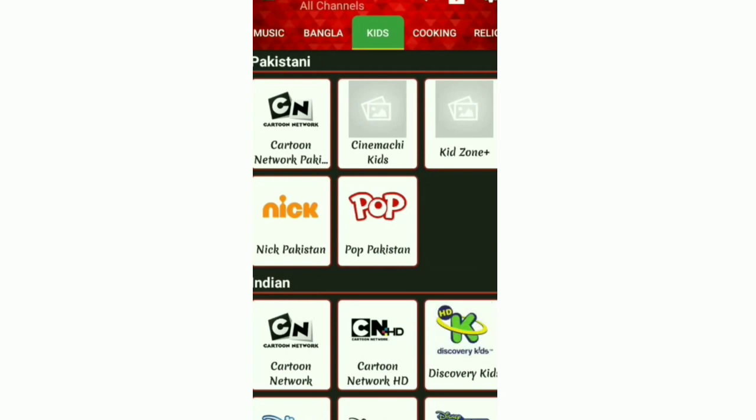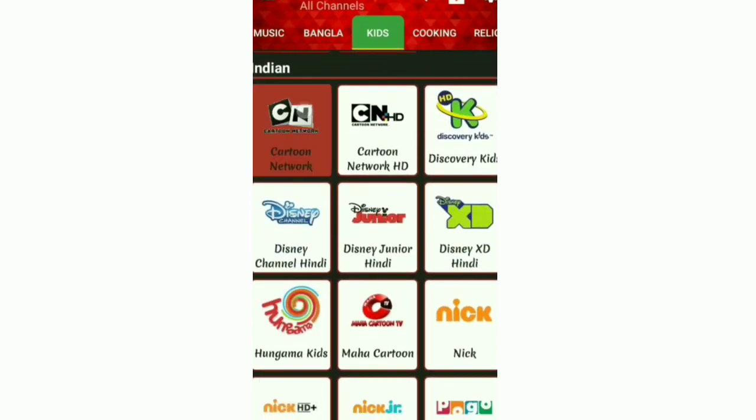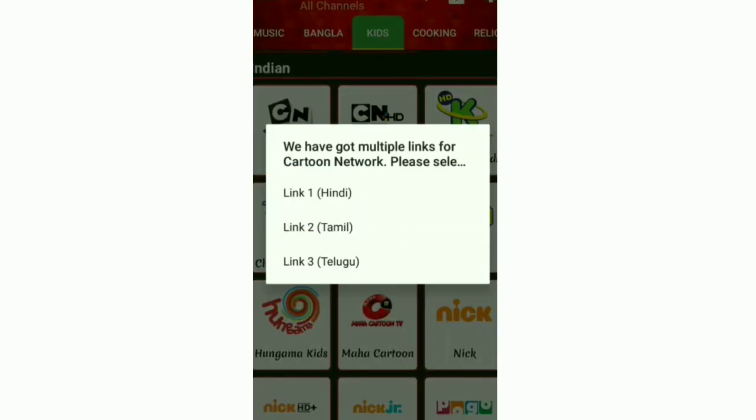There is also the section for kids. There you can see channels of cartoons. I have clicked on Cartoon Network. And this video is also covered by an image because of copyright.